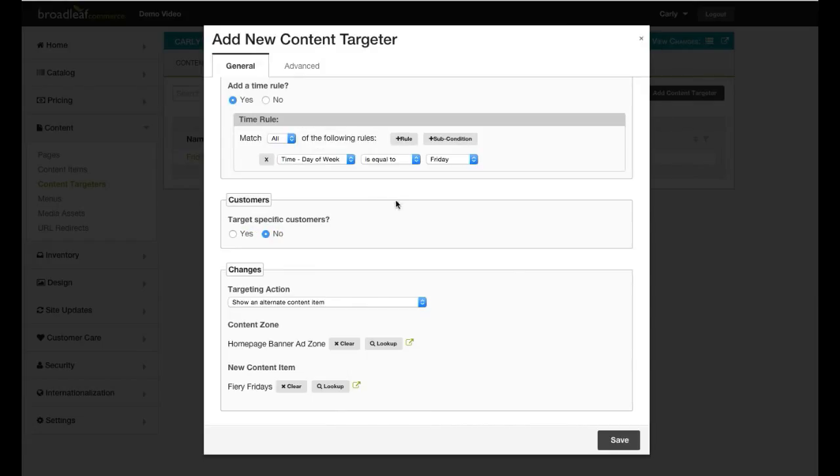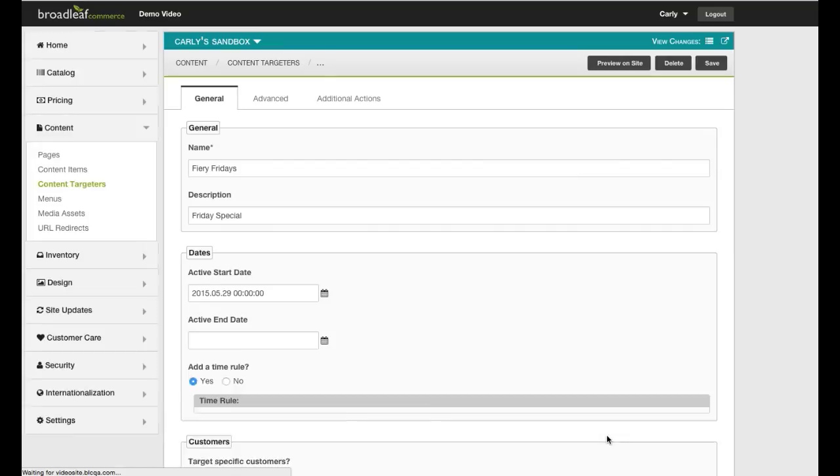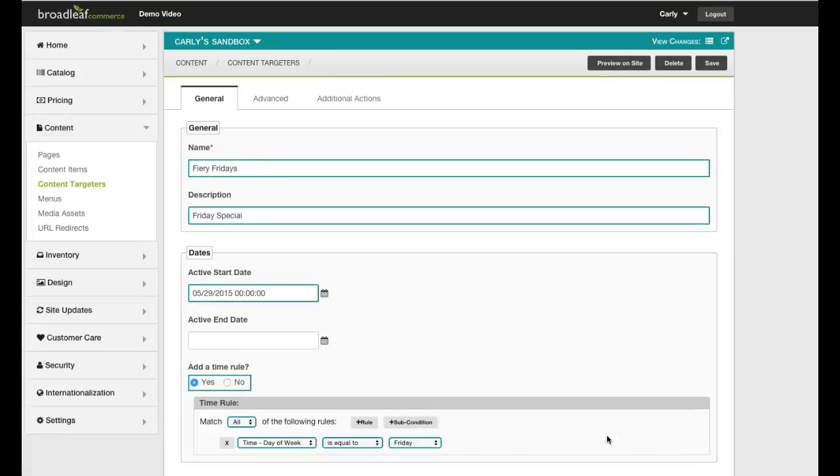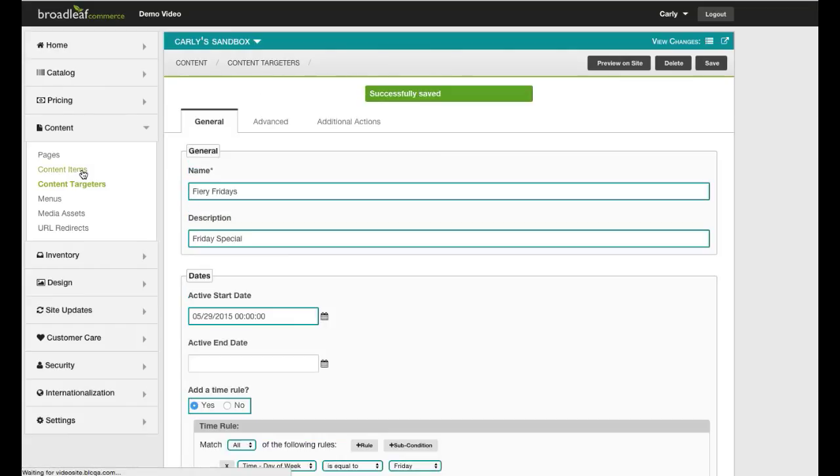After the changes have been saved, they will need to go through the workflow process for approval and site deployment. You can see an example of the workflow process by viewing our workflow tutorial.